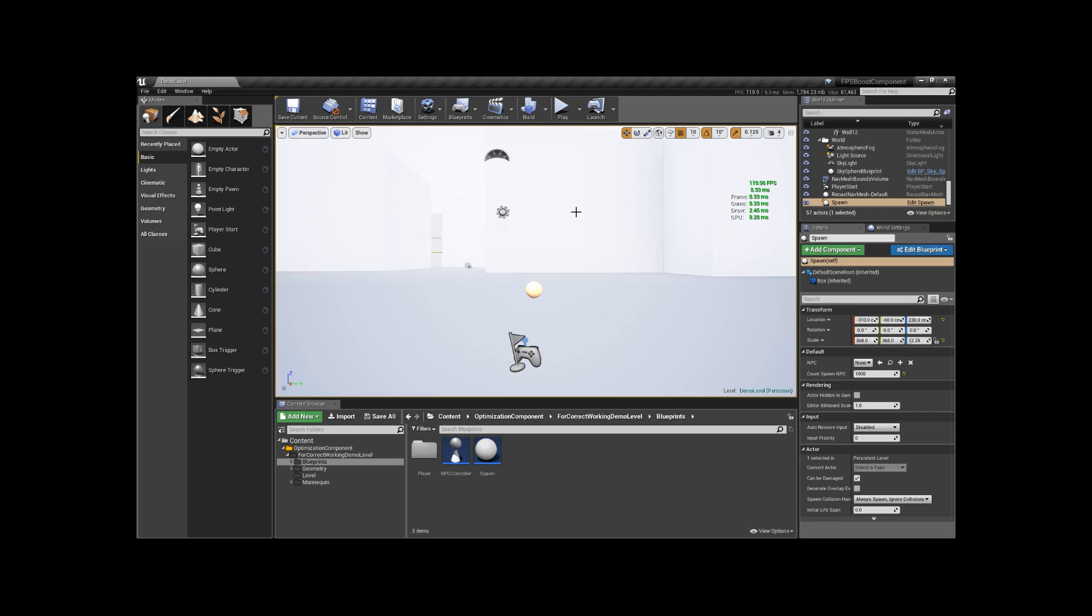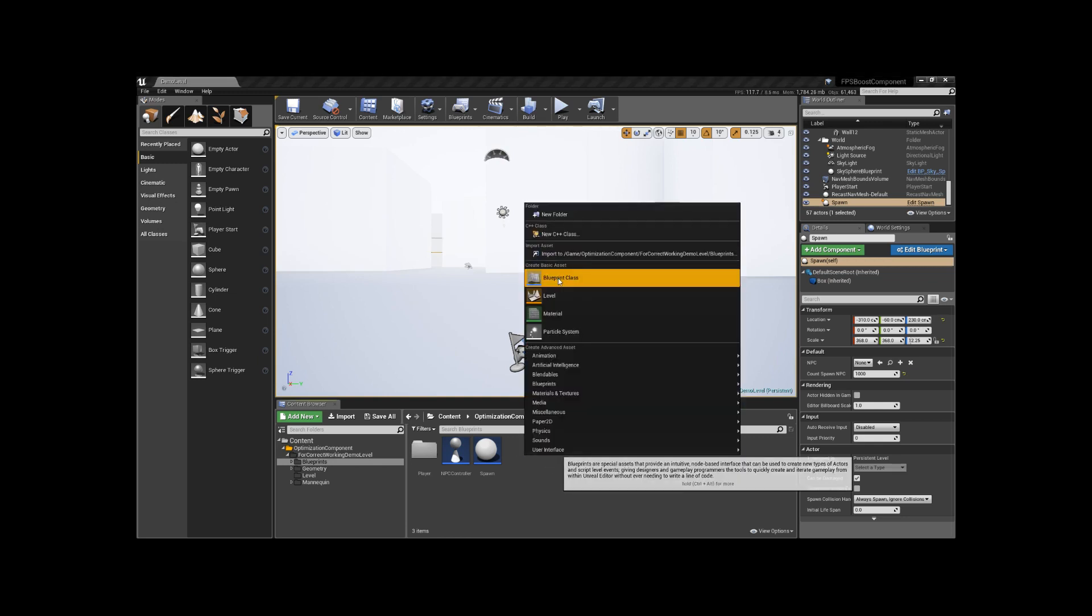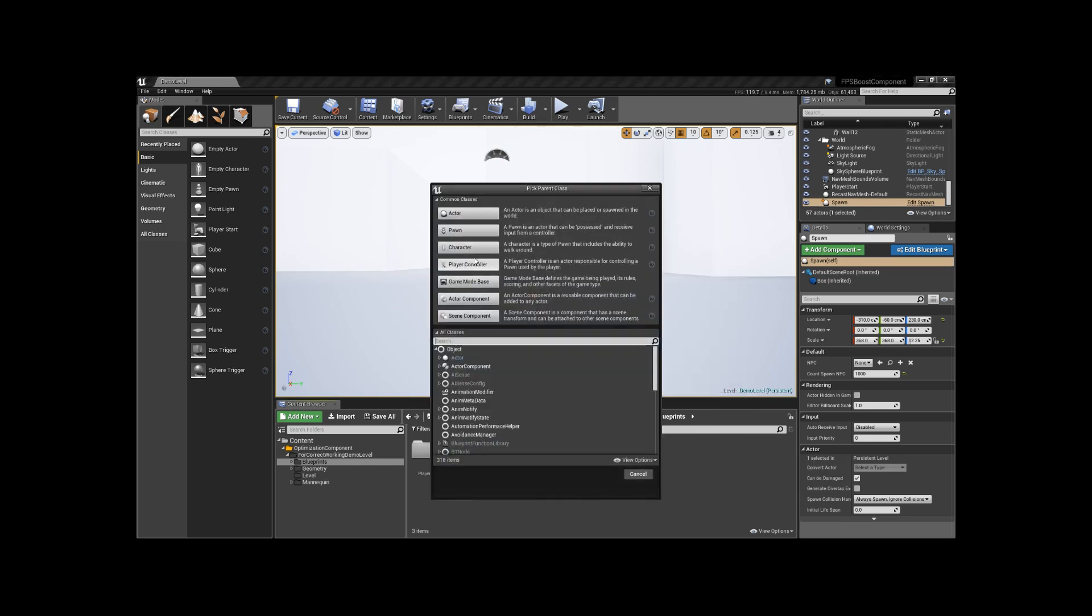Hello everybody! In this video, I'll show you how the optimization component works for your NPCs.